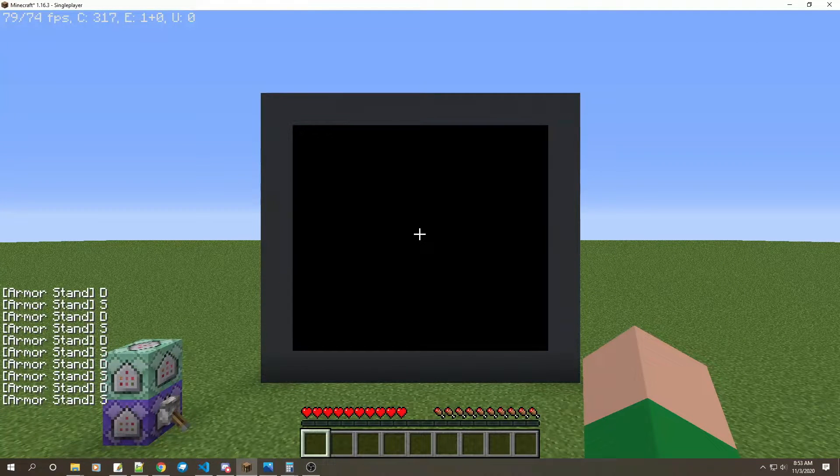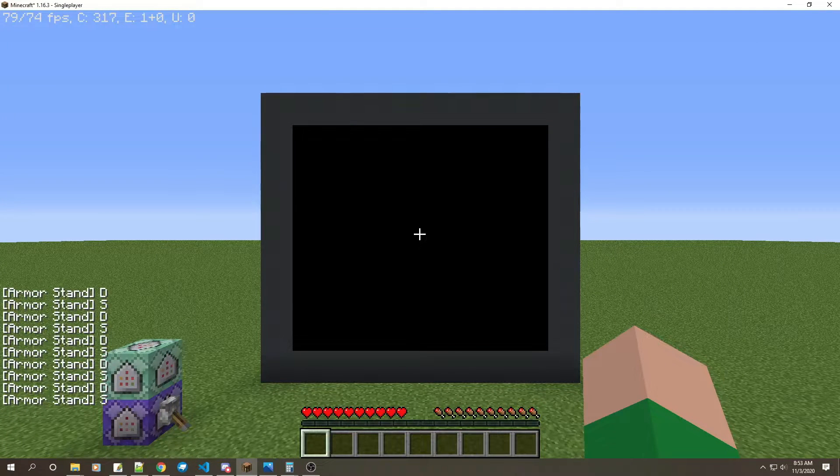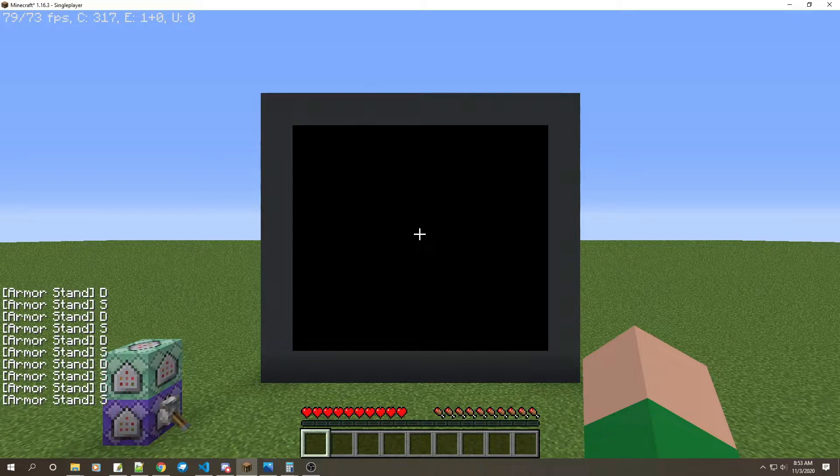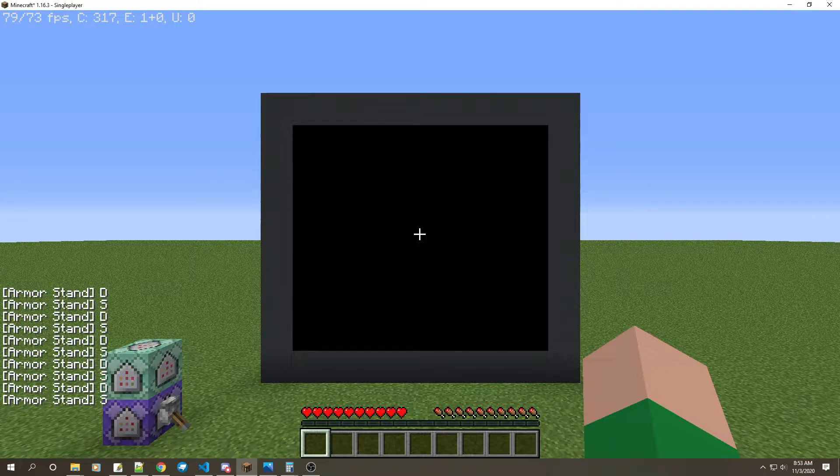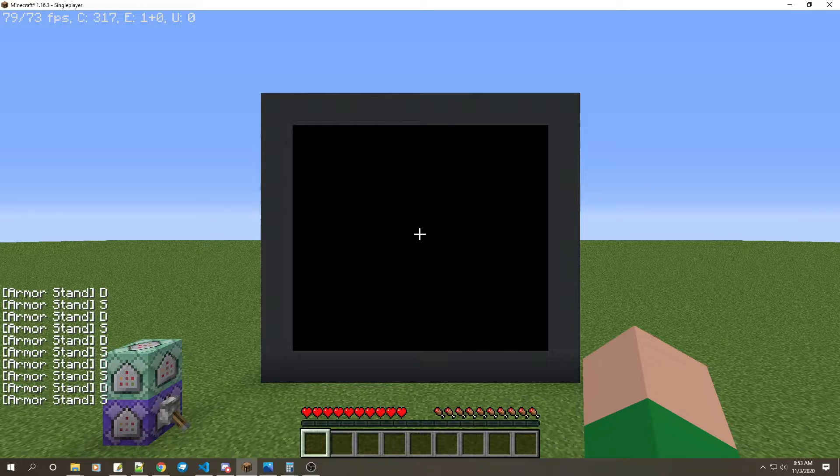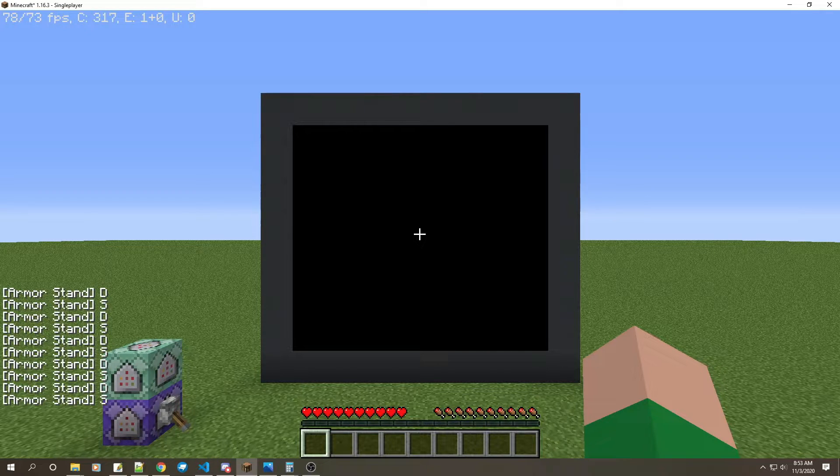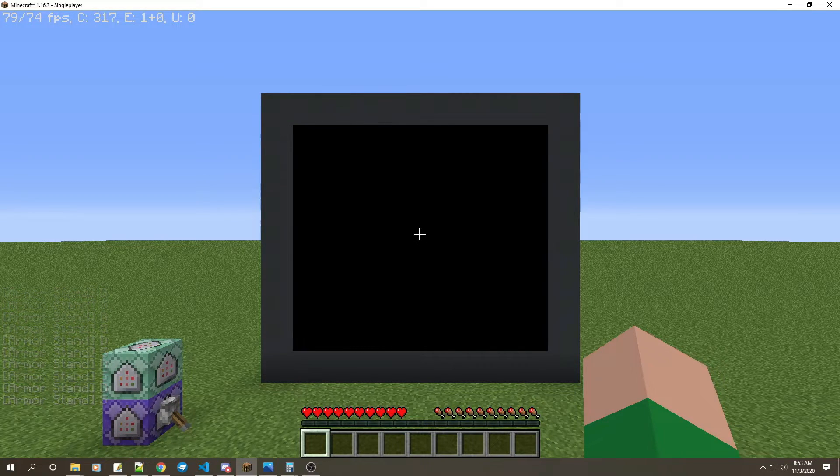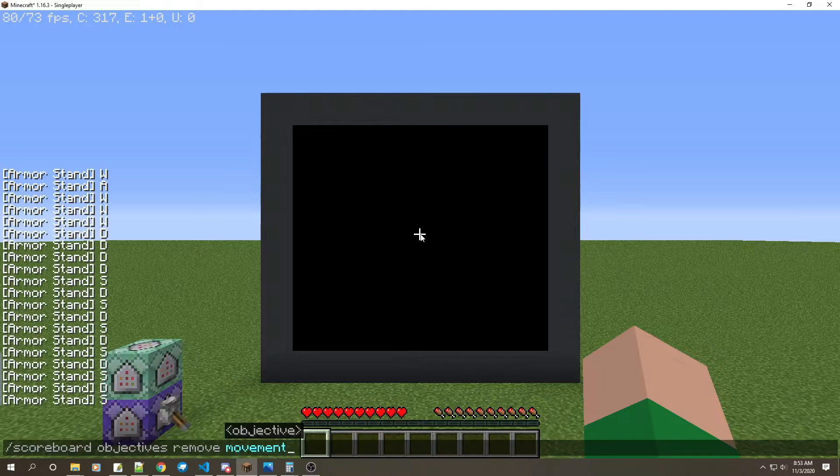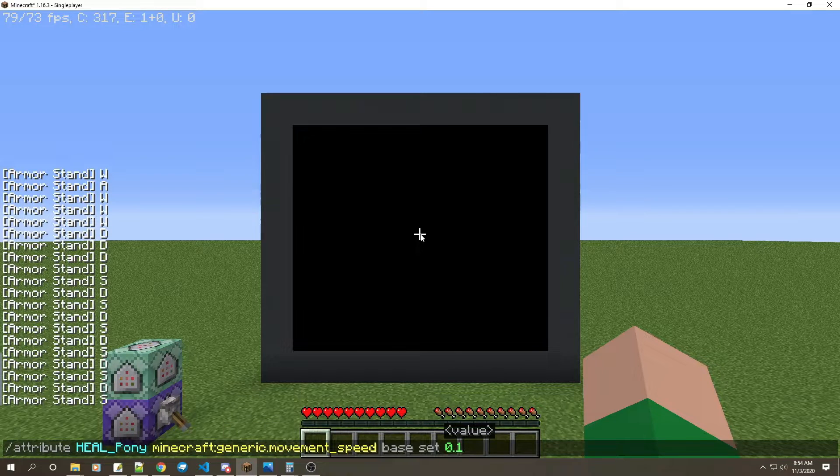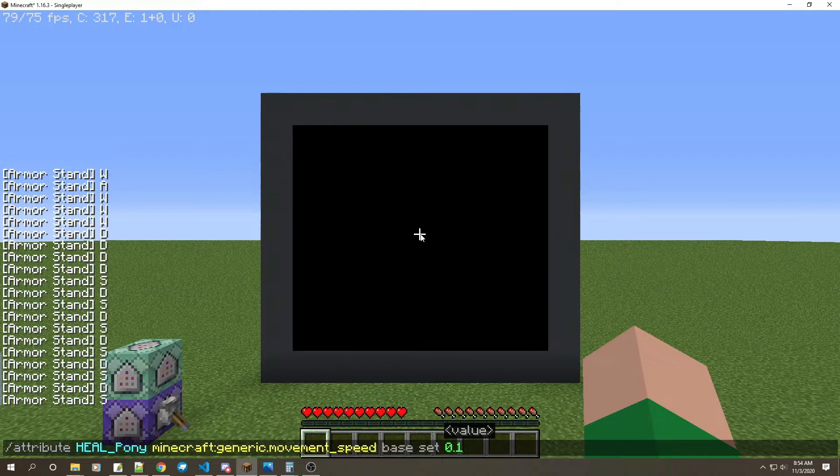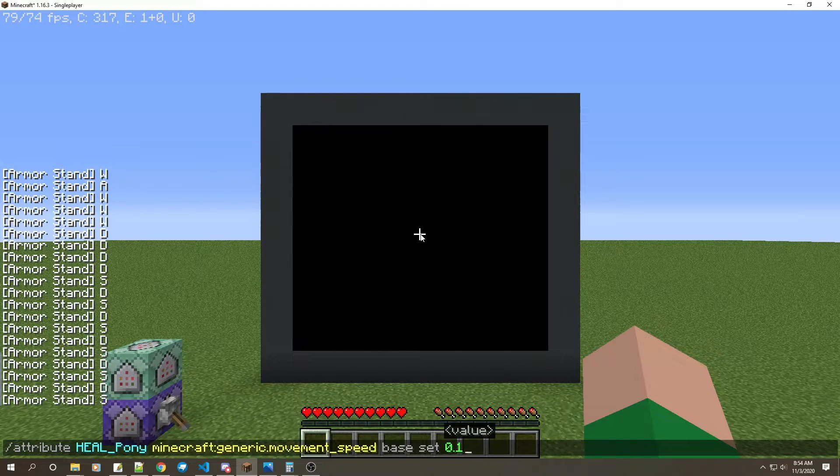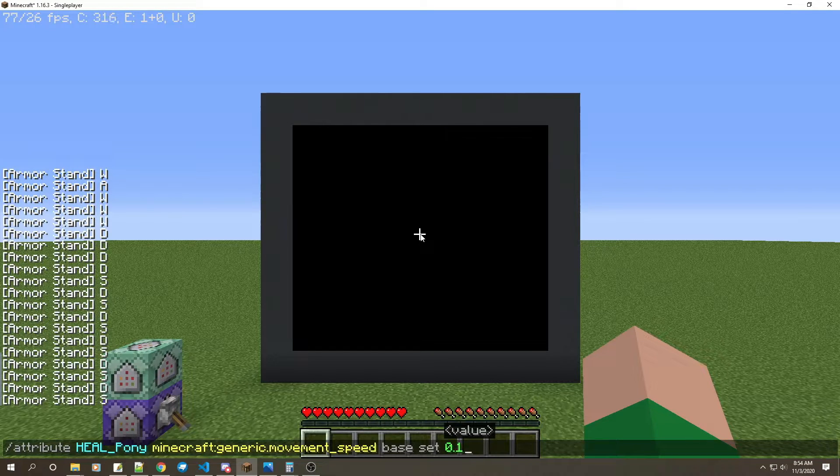You're able to move around and it tests for it perfectly by saying the letter that you hit. What's so groundbreaking about it? Well, if you do a command like the attributes for the player, generic movement speed, and you put base set at 0.0004, watch this.